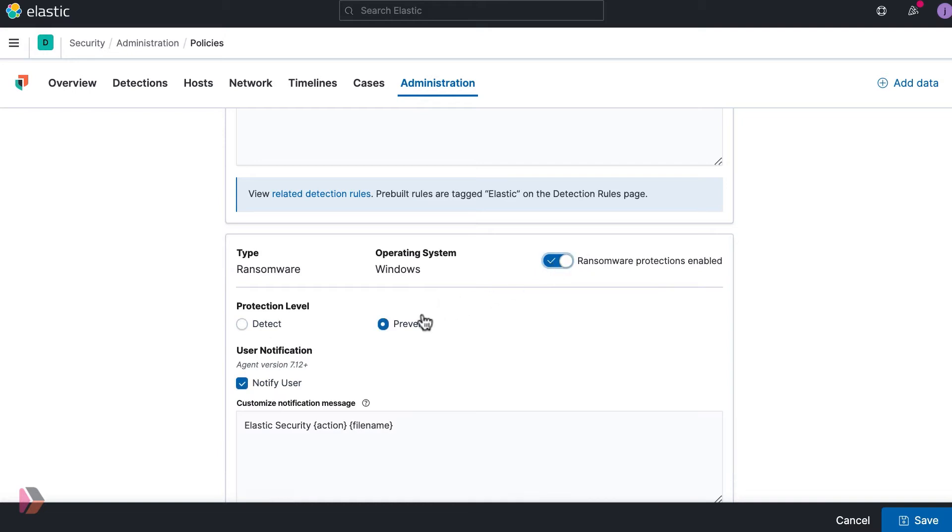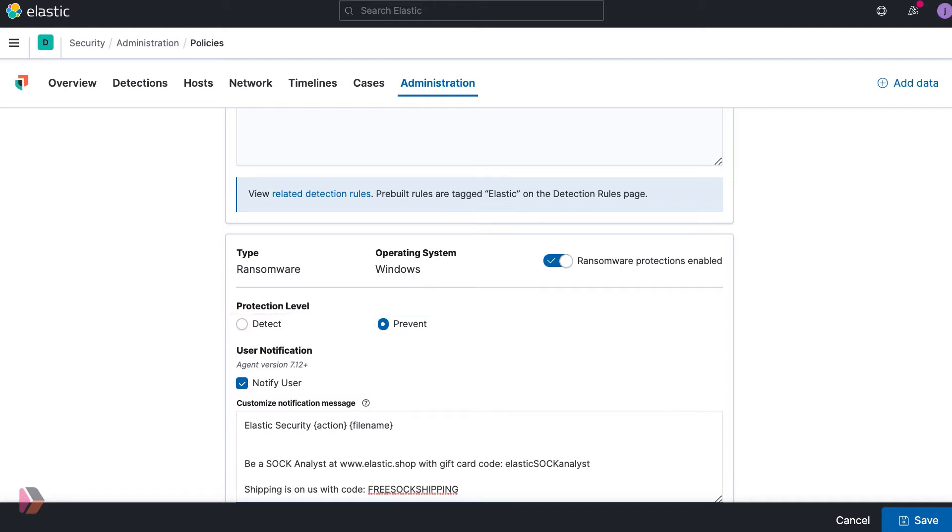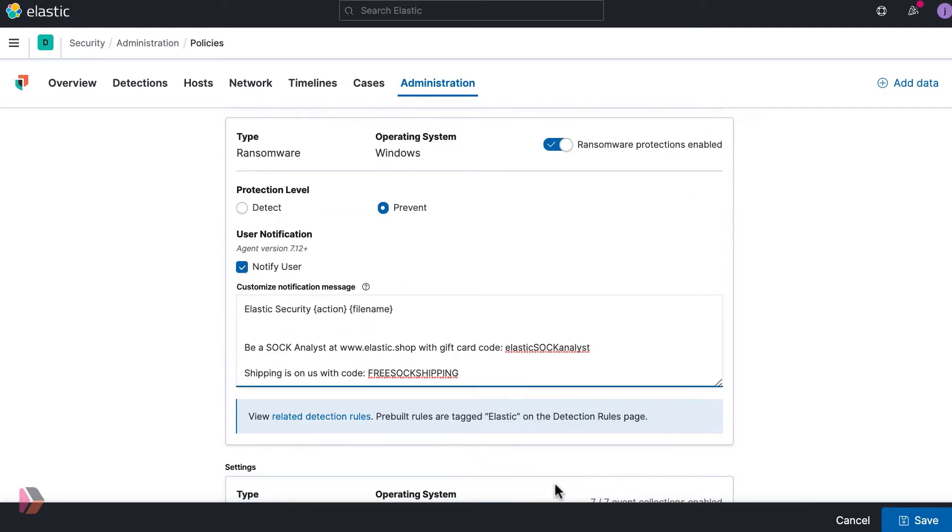From this screen, you can adjust the protection level to either detect or prevent. For ransomware protection, it is highly encouraged to set the protection level to prevent. Next, enable or disable the user notification message and customize the notification message.